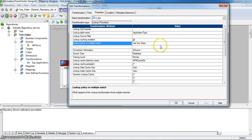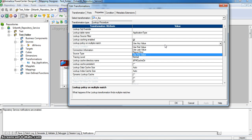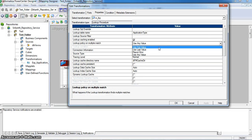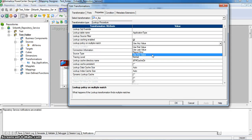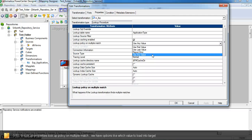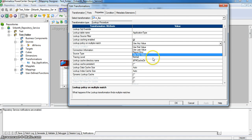If you go to the lookup transformation properties in the properties tab, we can see the lookup policy on multiple match. 'Use any value' will return any one matched value irrespective of row order. 'Use first value' will return the first value based on the lookup override query order by. Similarly, 'use last value' and 'report error on multiple matches' are available. These four options exist in 9.0.1, but in Informatica 9.1 we have another option: all matches, which returns all matching rows.